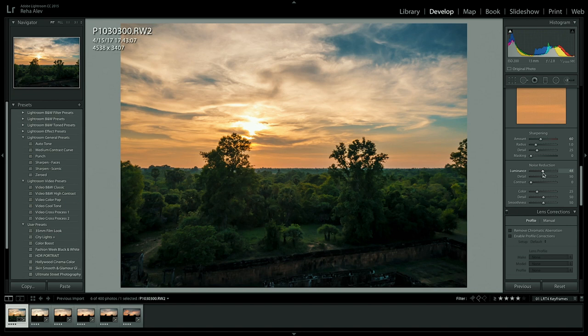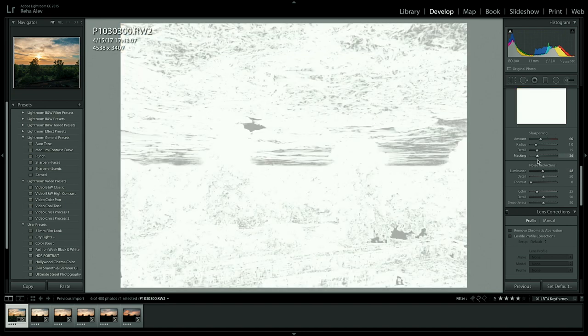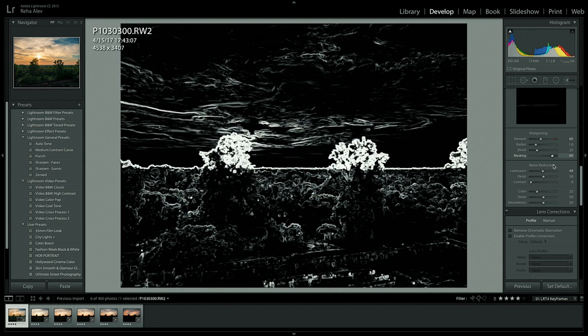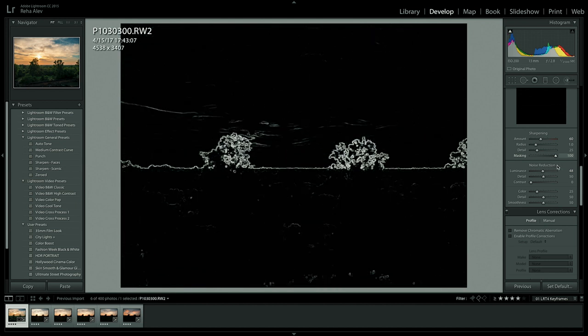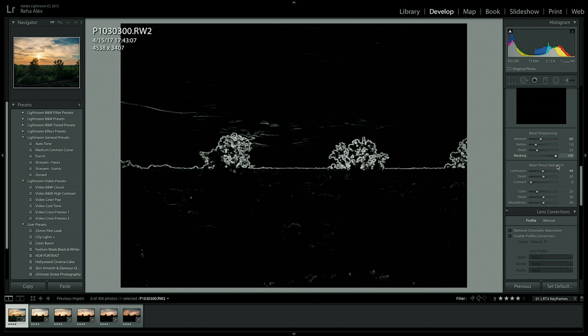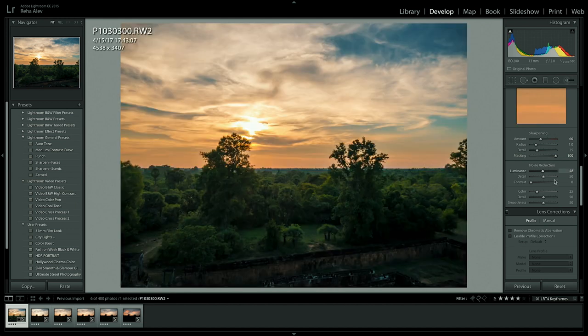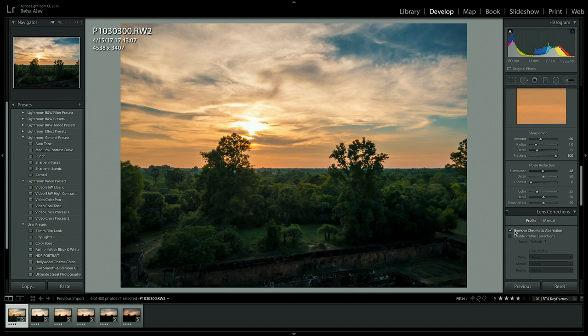And we forgot to add masking to our sharpening simply because we don't want the smooth areas like for instance the sky and the clouds in our image to be sharpened. And then finally let's remove chromatic aberration.